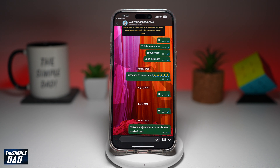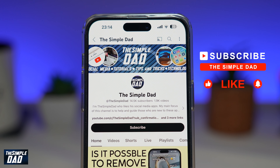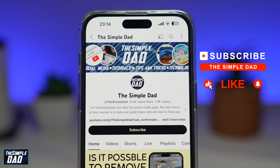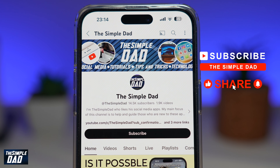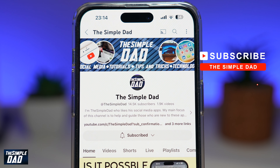So there you go, guys. That is how to change the chat theme on your WhatsApp application. If you're new on the channel and you want to find out more about your iPhone, your Android phone, or any other social media apps, then don't forget to subscribe to this channel. Hit the like button if you find this video useful. Thank you for watching and see you in the next one.